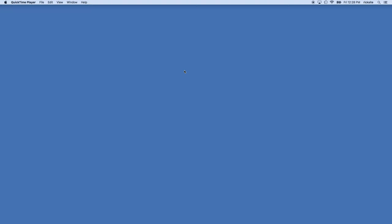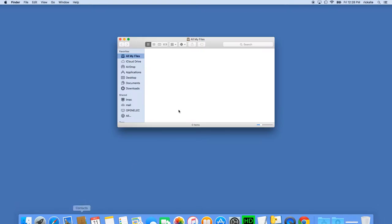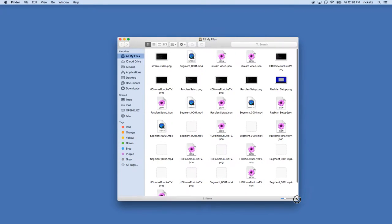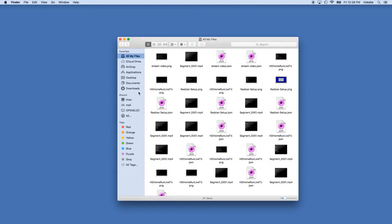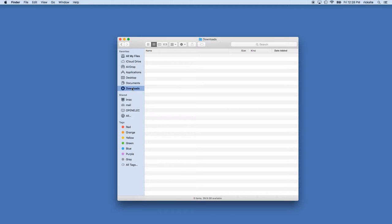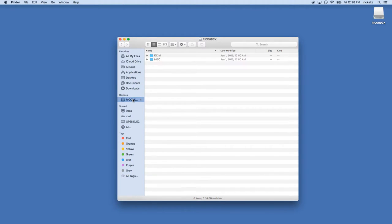To get started, I will connect the Ricoh Theta to my Mac. I'll open up the finder here and I'm going to hold down the shutter button and the Wi-Fi while I plug in the Ricoh Theta to my computer using USB. When I do that it will show up in the sidebar as a storage device.